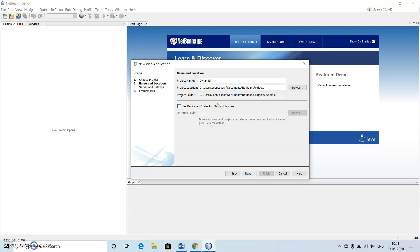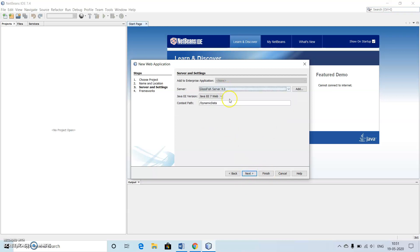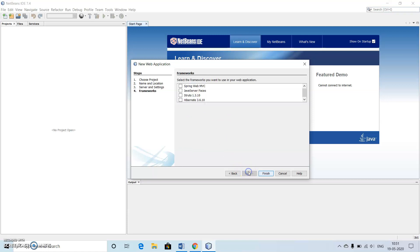Just make use of the next option. The server will be GlassFish by default and the version will be Java EE Web 7, and the context path will be the same, we don't need to change that. Then click on next.